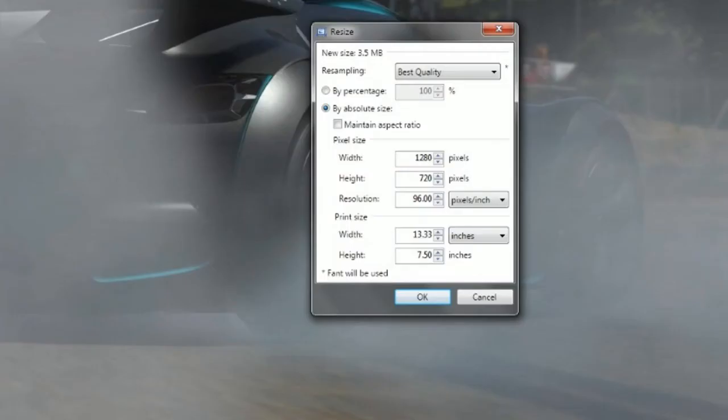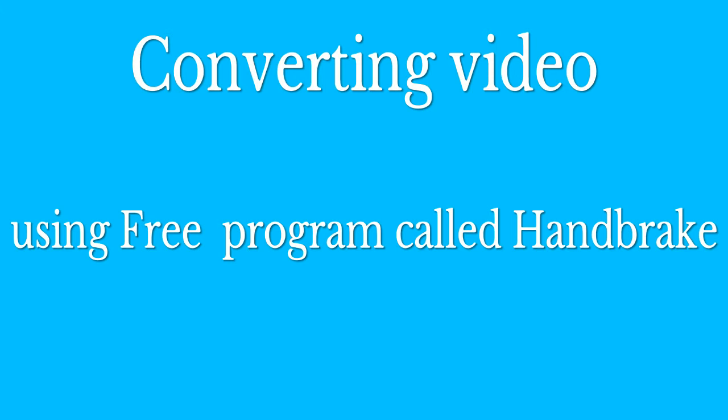Next thing is video. Say you're trying to upload a video and you keep getting an iframe error or it won't upload. Well, I use a free program called Handbrake. What you want to do is download it.